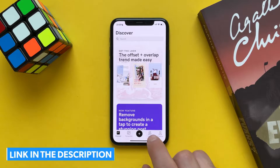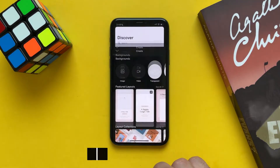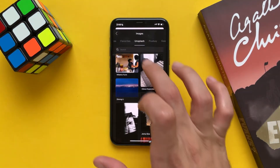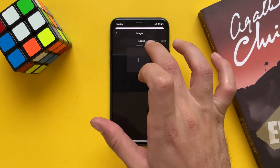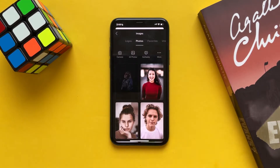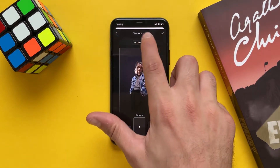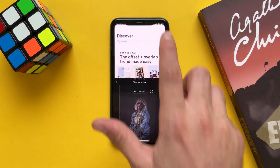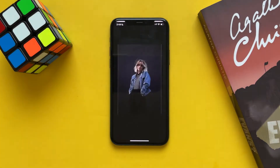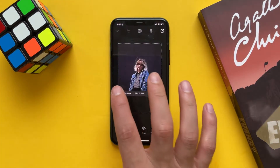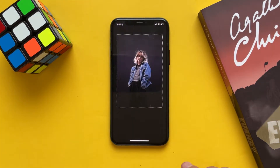Add a photo from your gallery, and after you are happy with the aspect ratio just tap Done, and tap on the photo, tap on Edit.